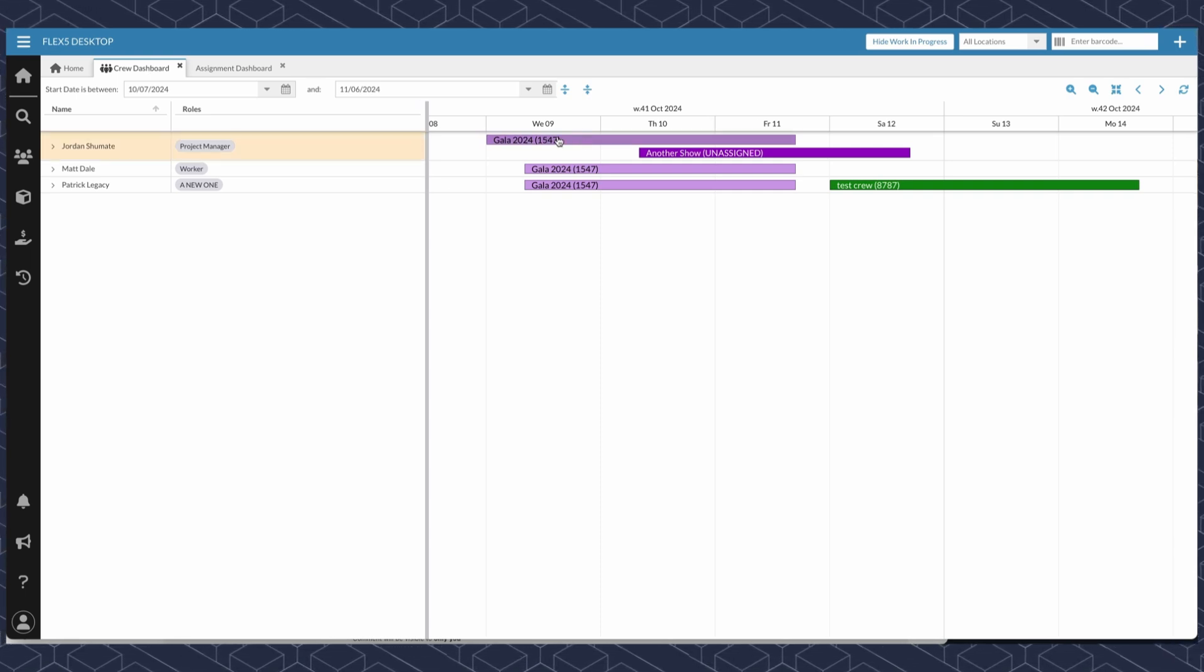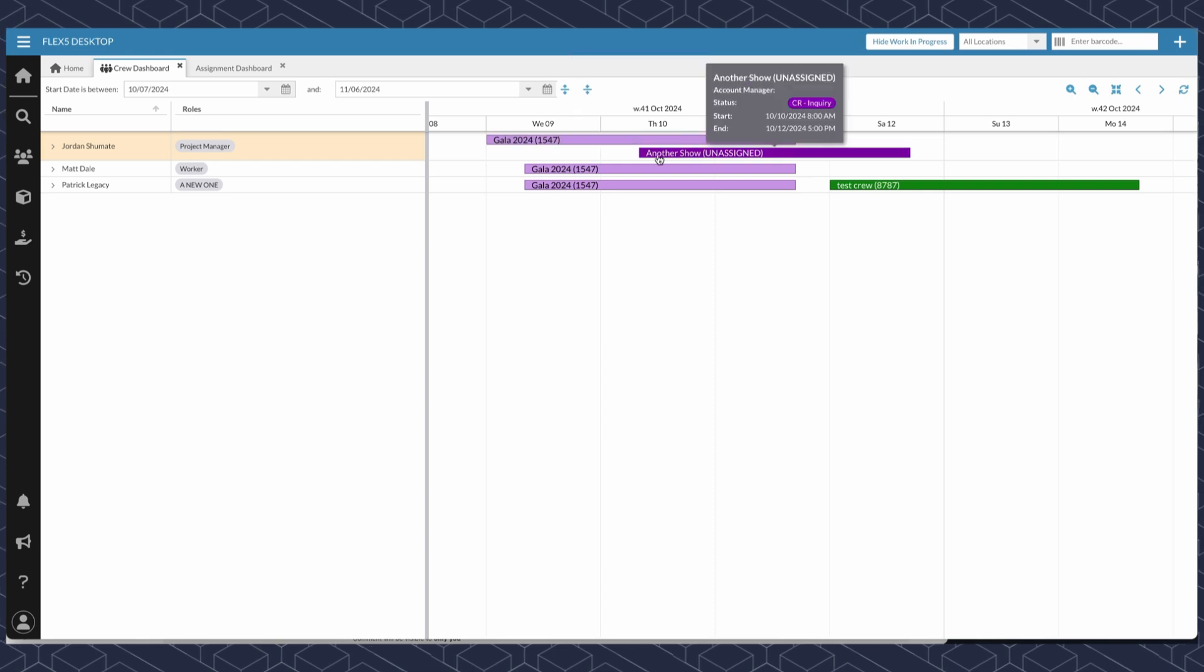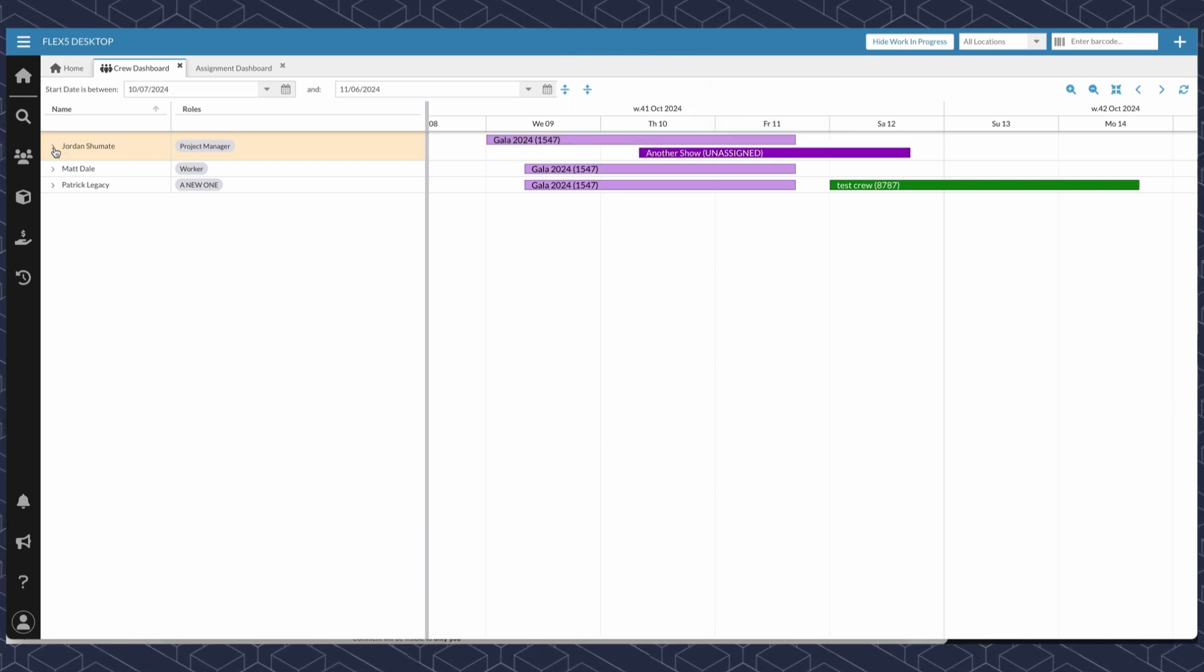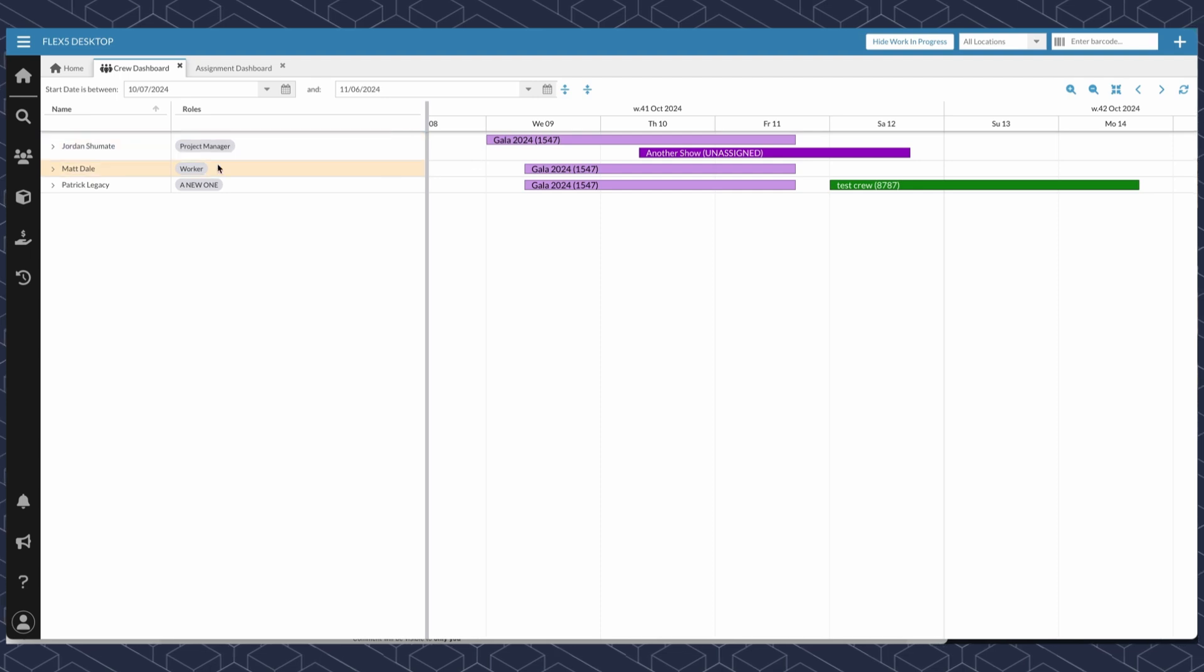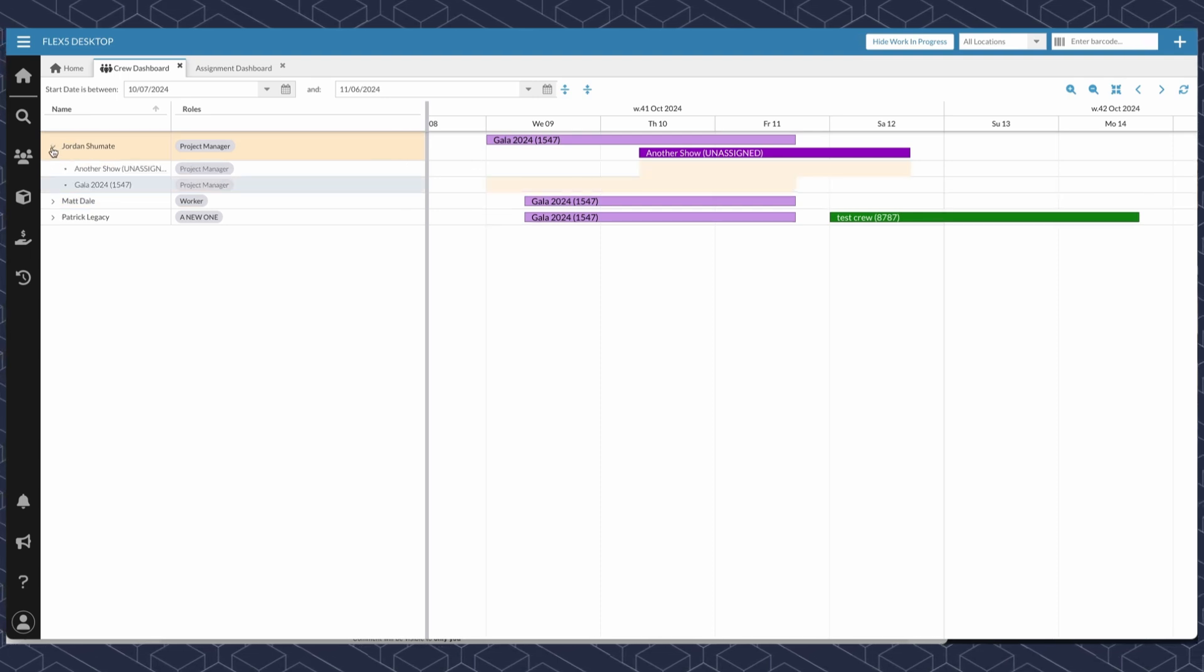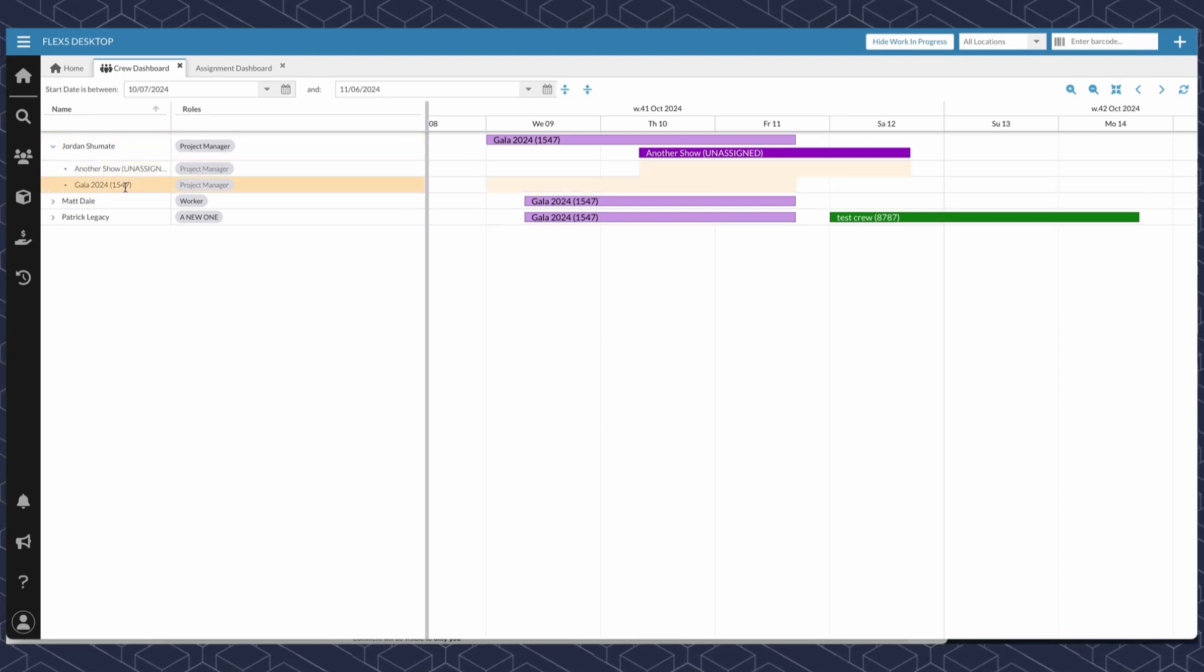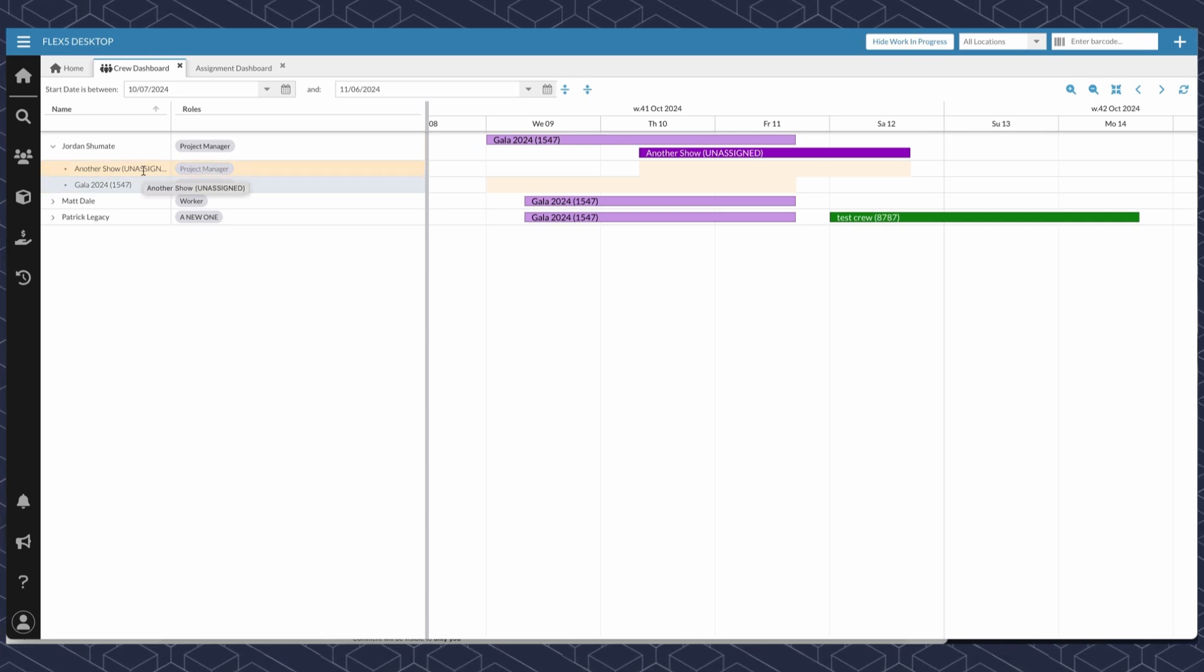If a contact has multiple crews that are overlapping, you'll see this larger area. And we can expand that area and see all the different jobs and what roles that person has per job.